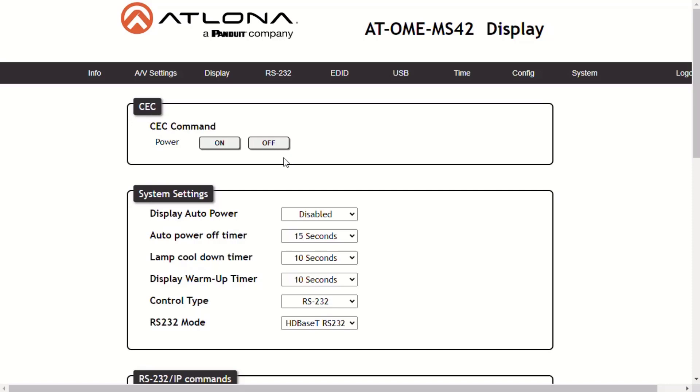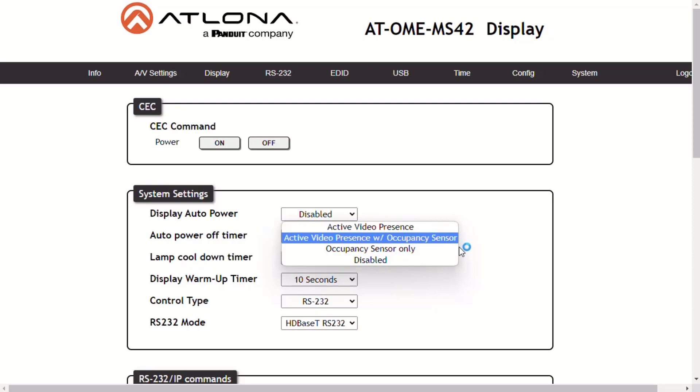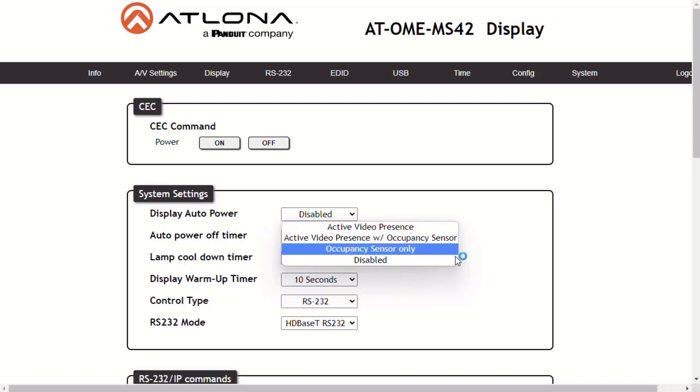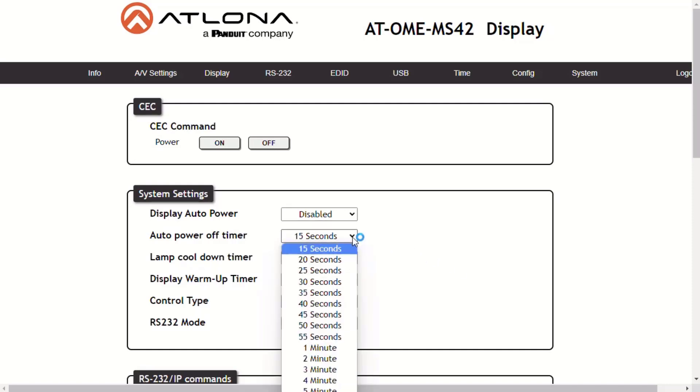Display auto power on allows the MS42 to send the power on command to the display when the AV signal is detected. When the AV signal is no longer present, the MS42 will send the power off command to the display. Auto power off timer sets the time interval between the command to power off the display is sent and when the AV signal is no longer present. The default value is 15 seconds, but available values are from 15 seconds to 15 minutes.